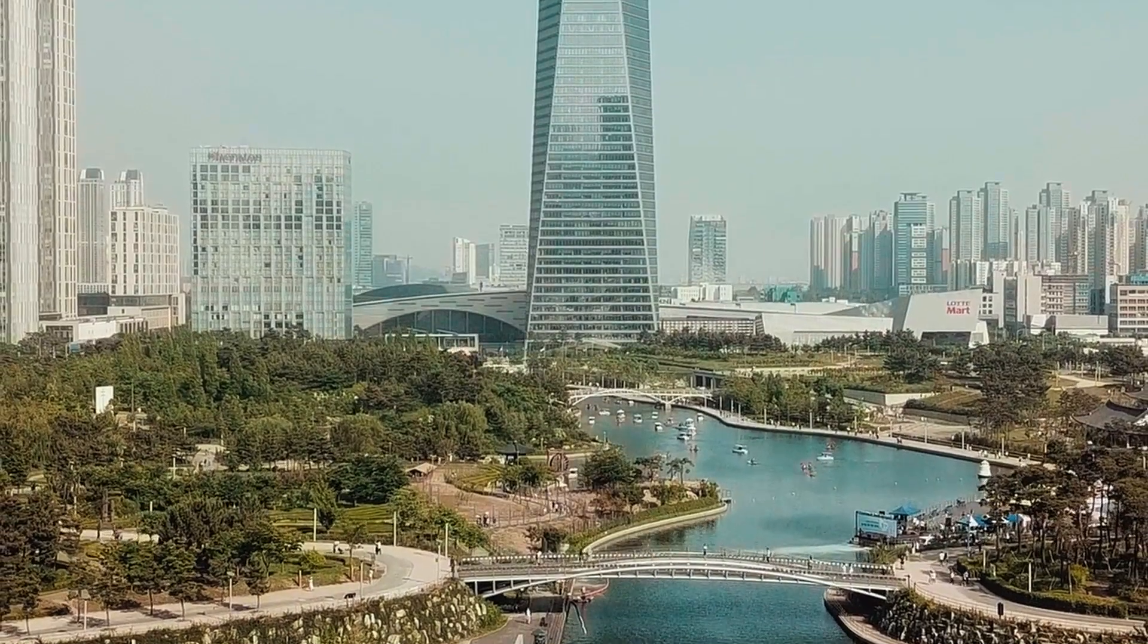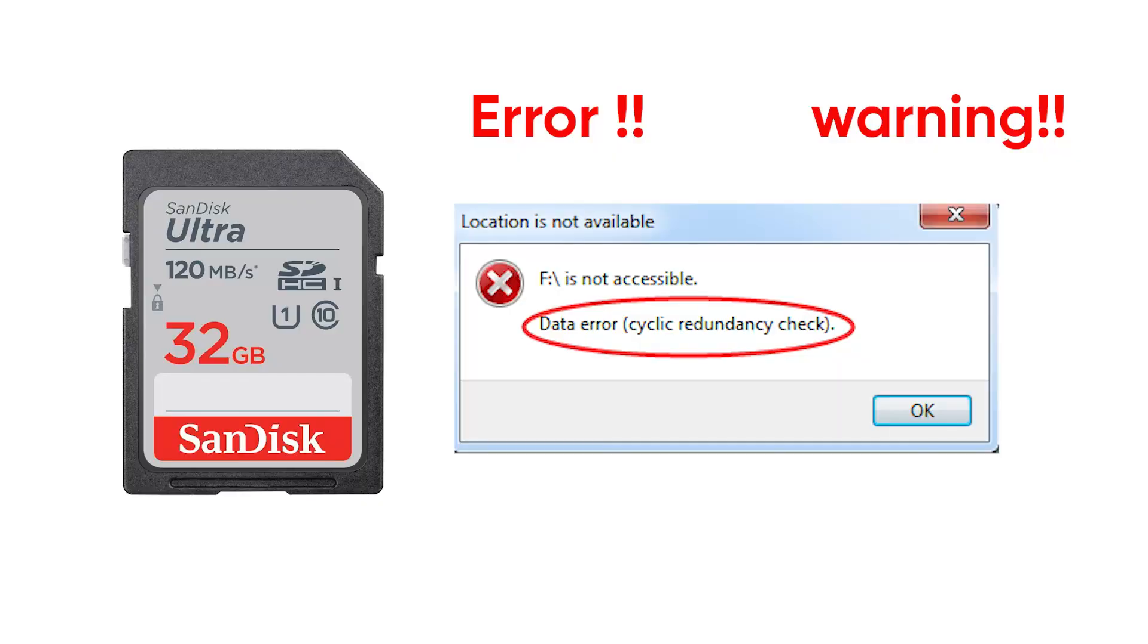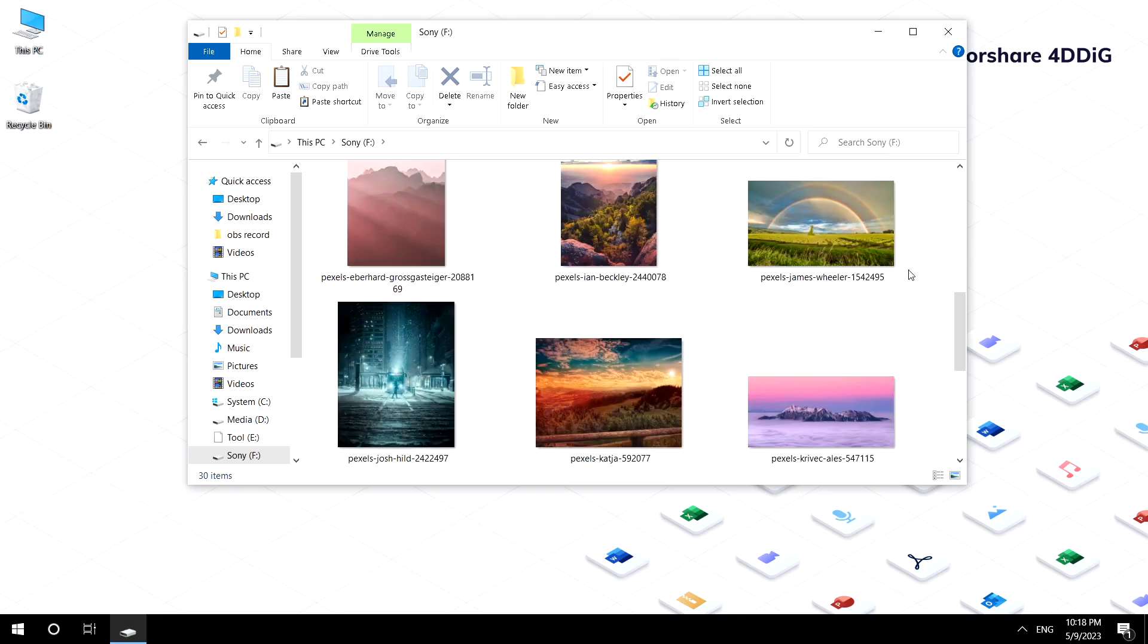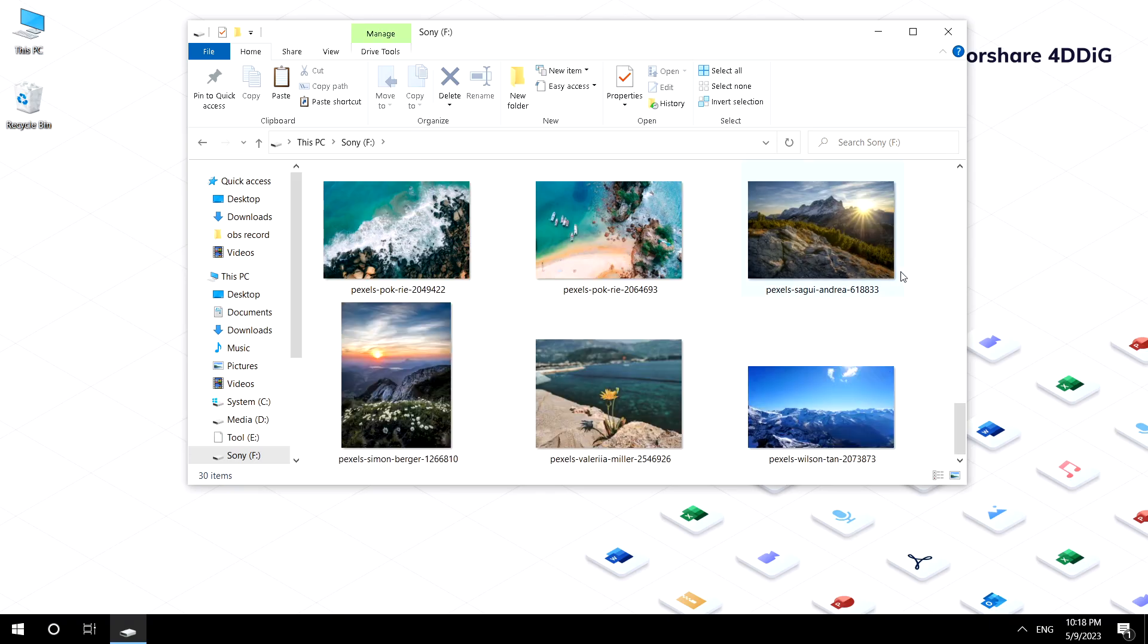Hello there! Welcome back to 4DDiG. Do you have the problem where the SD card is corrupted or dead and needs recovery after shooting tons of stunning video and photos?